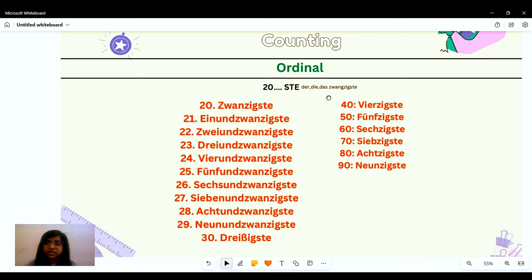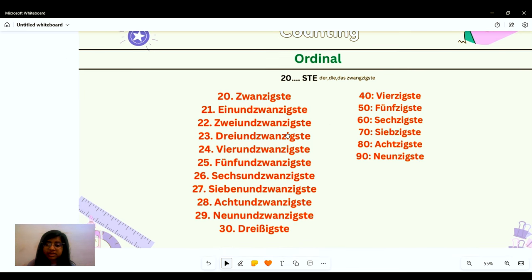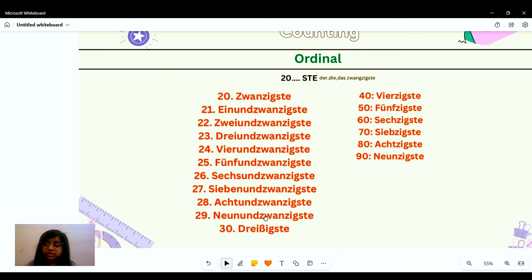For 20 and onwards we use the '-ste' ending: zwanzigste. We follow this with bigger entities: vierzigste, fünfzigste, sechzigste, siebzigste, achtzigste, neunzigste. For 21 onwards: einundzwanzigste, zweiund zwanzigste, dreiund zwanzigste, vierund zwanzigste, fünfund zwanzigste, sechsund zwanzigste, siebenund zwanzigste, achtund zwanzigste, neunund zwanzigste. And again our exception: dreißigste.